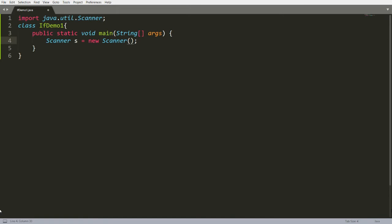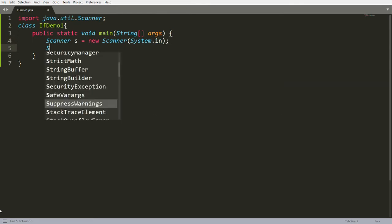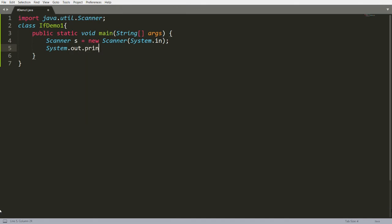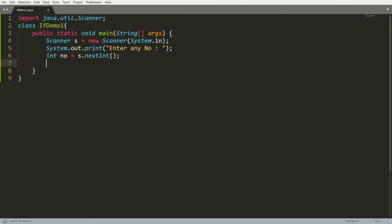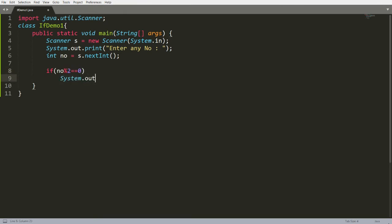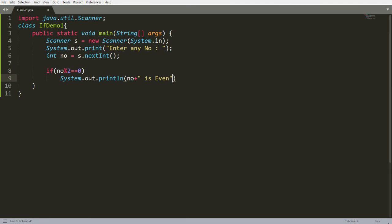I want to ask the user to enter any number, so I print 'enter any number'. Then I read it: `int number = s.nextInt()`. Based on this number I want to check if it is even or odd. So I write `if (number % 2 == 0)` then print 'number is even'.